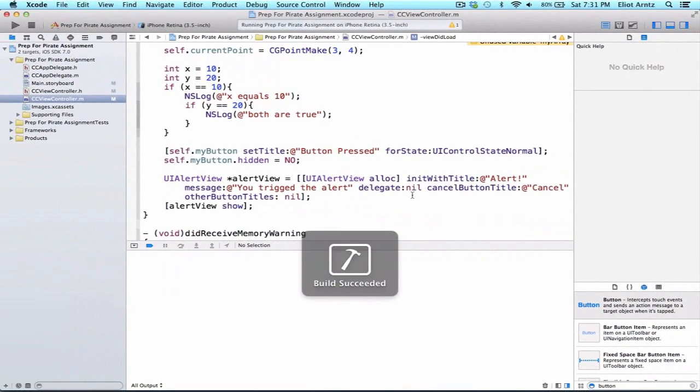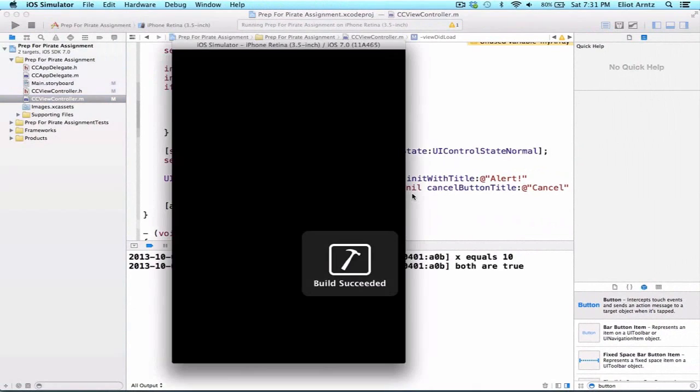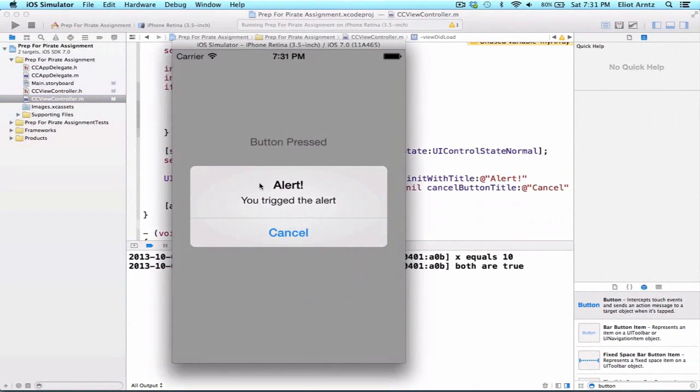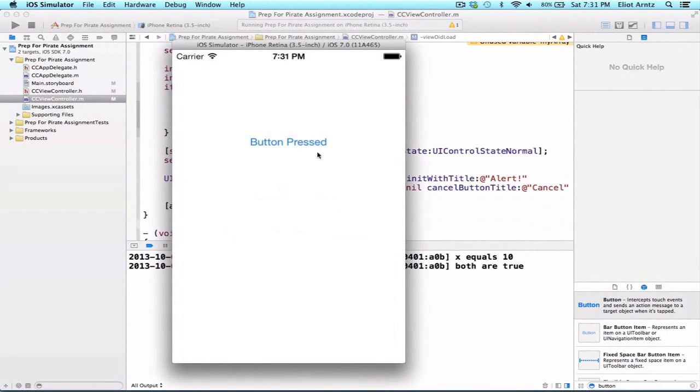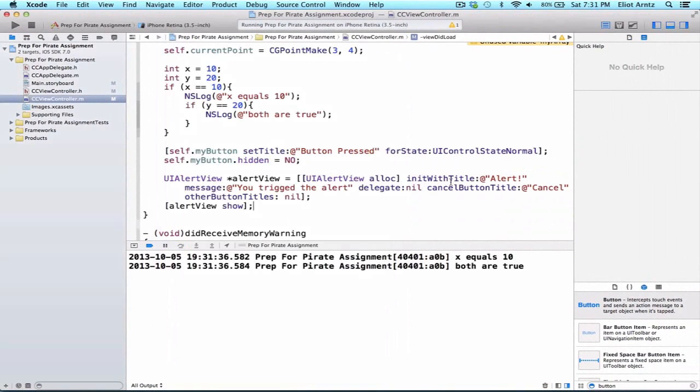Now when I run my application we'll see an alert view: alert you've triggered the alert. We can press the cancel button and now we'll be able to use our application again.